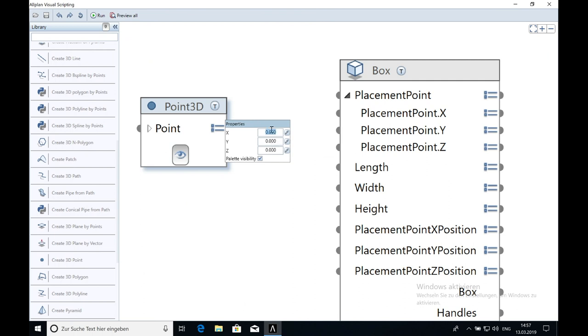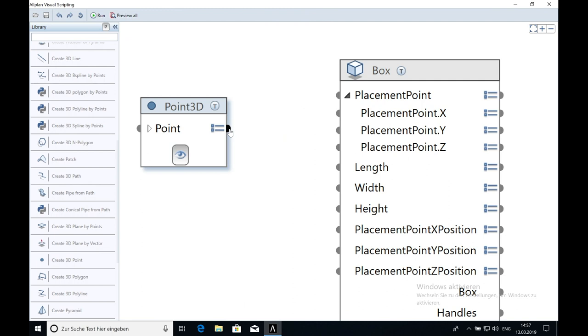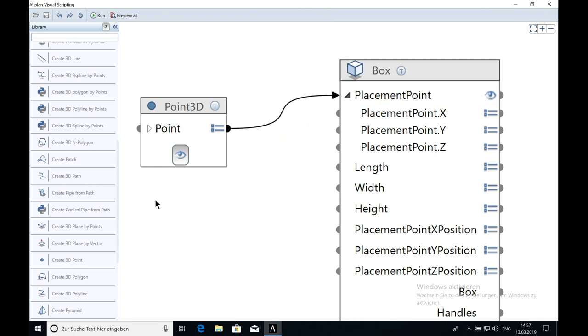Then we'll type 5, 2, 2 and 0. And then you connect the 3D point with the placement point of the box. Now this is connected and you can't change the properties here anymore. You have to change it here.